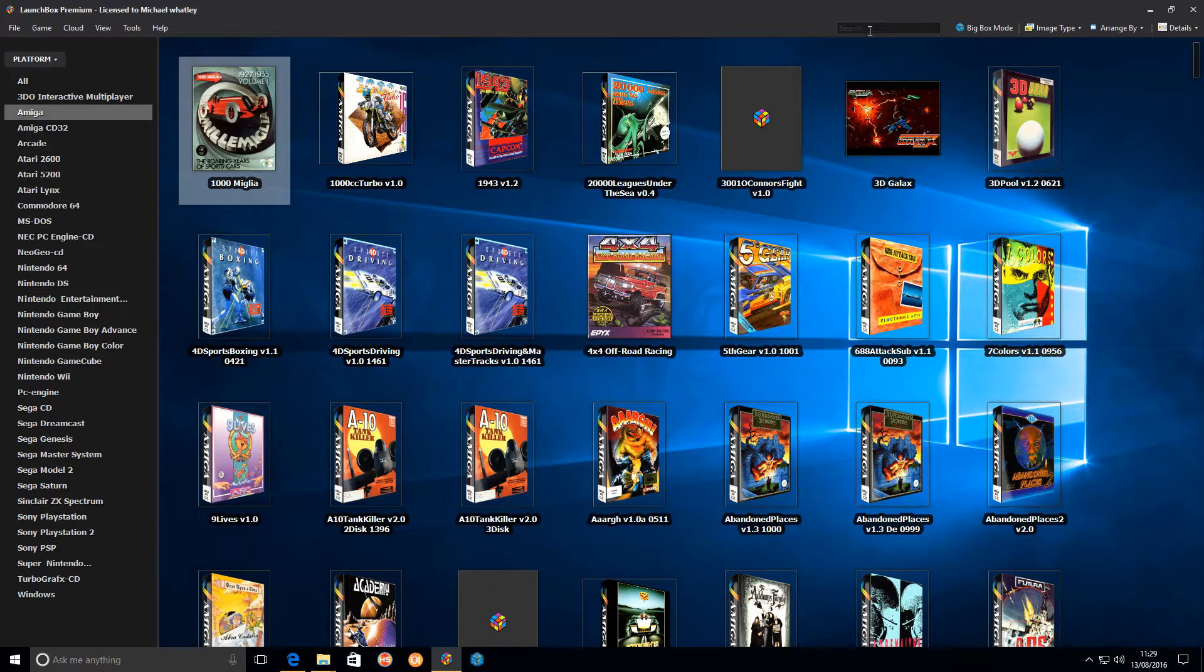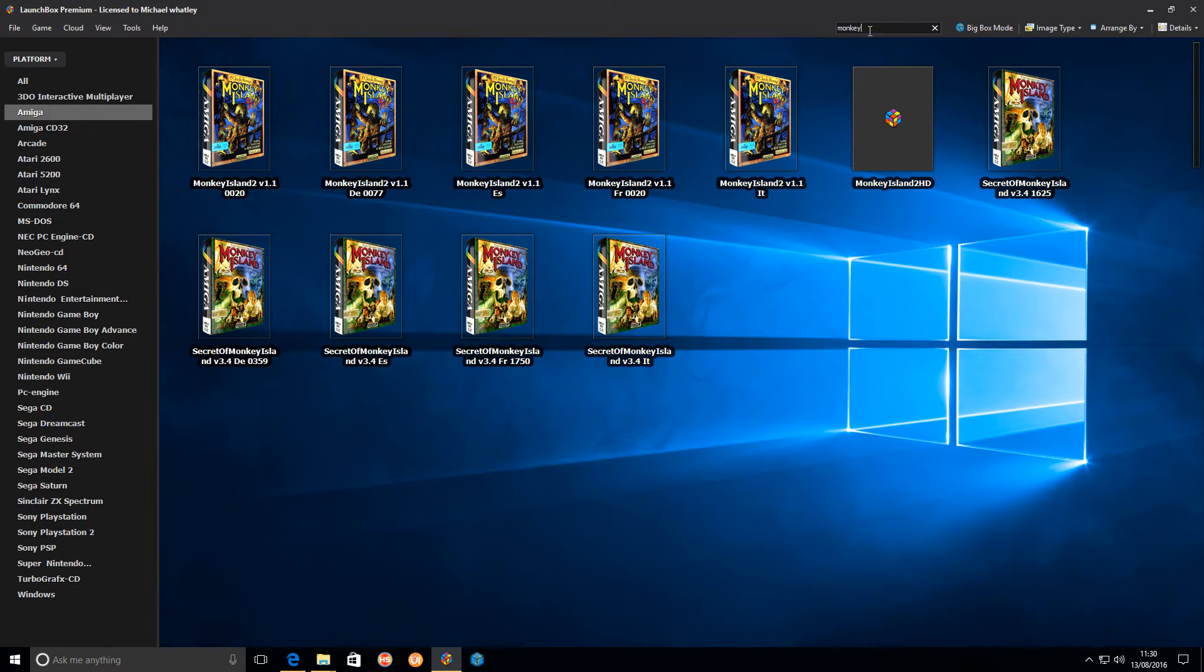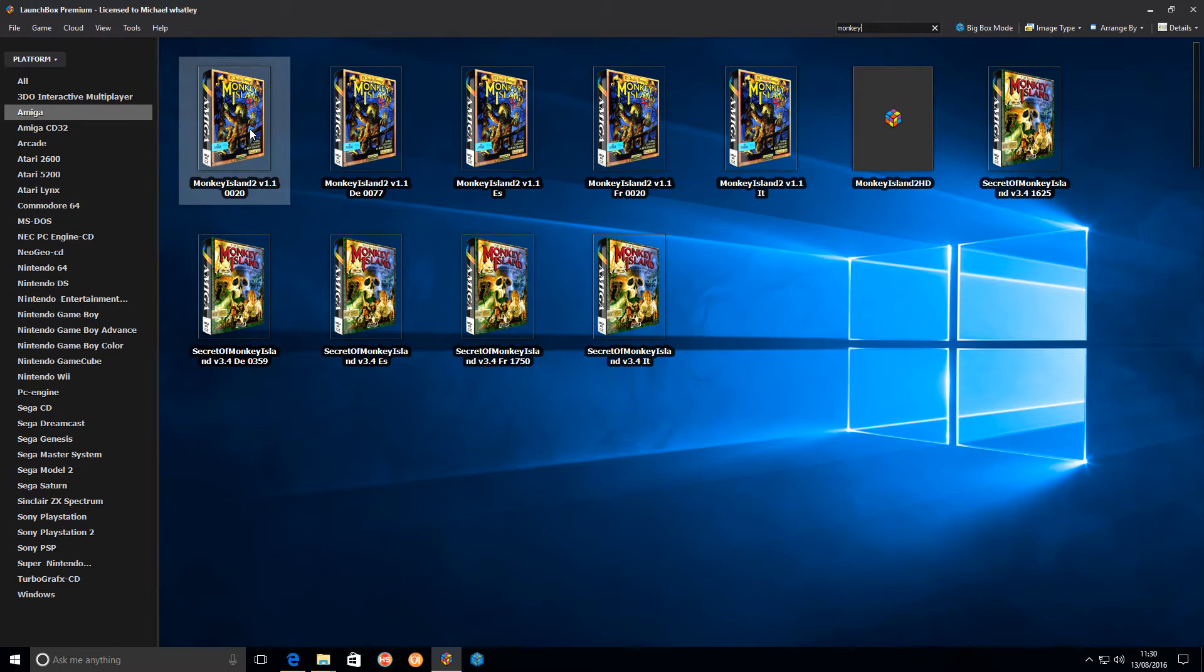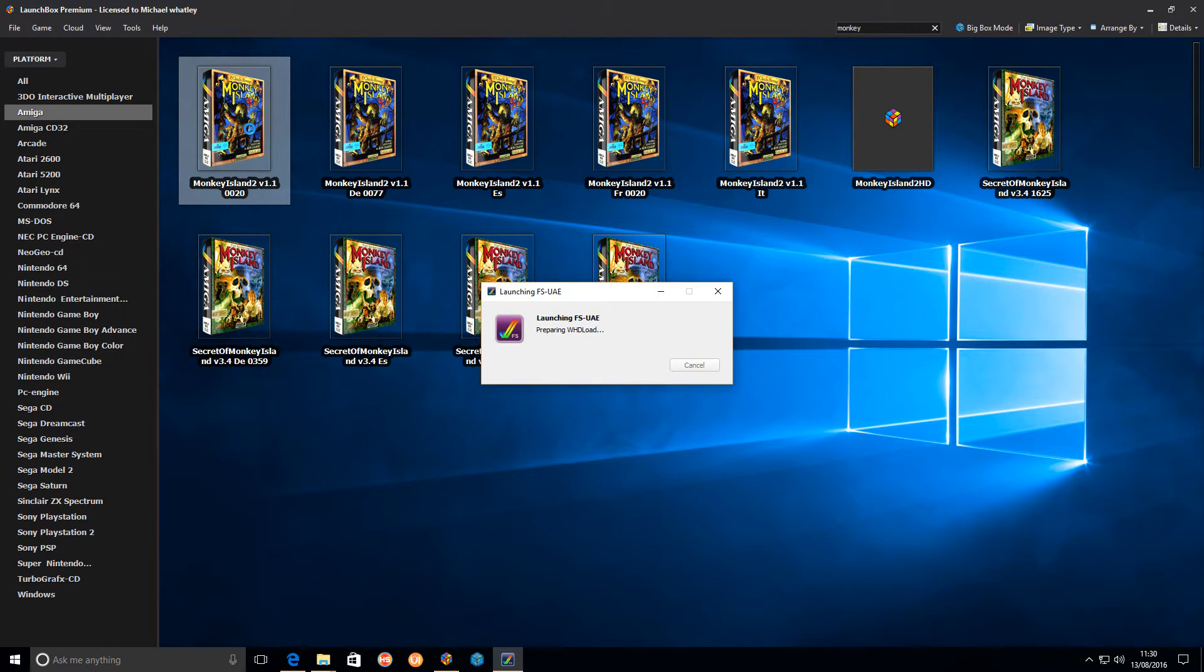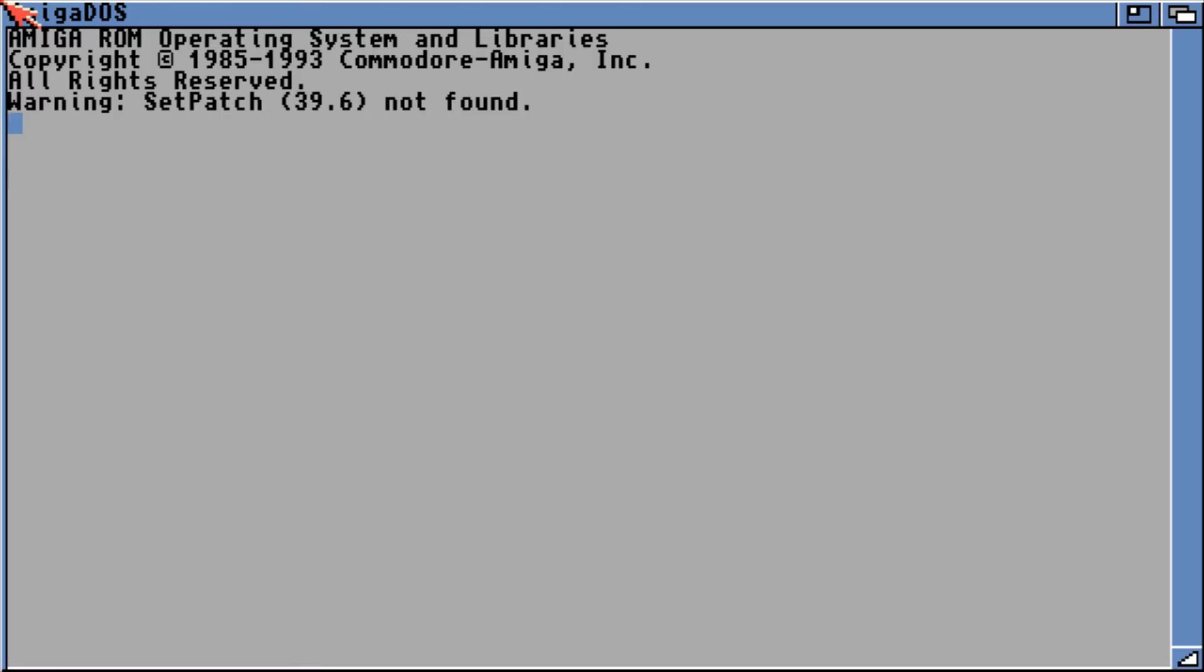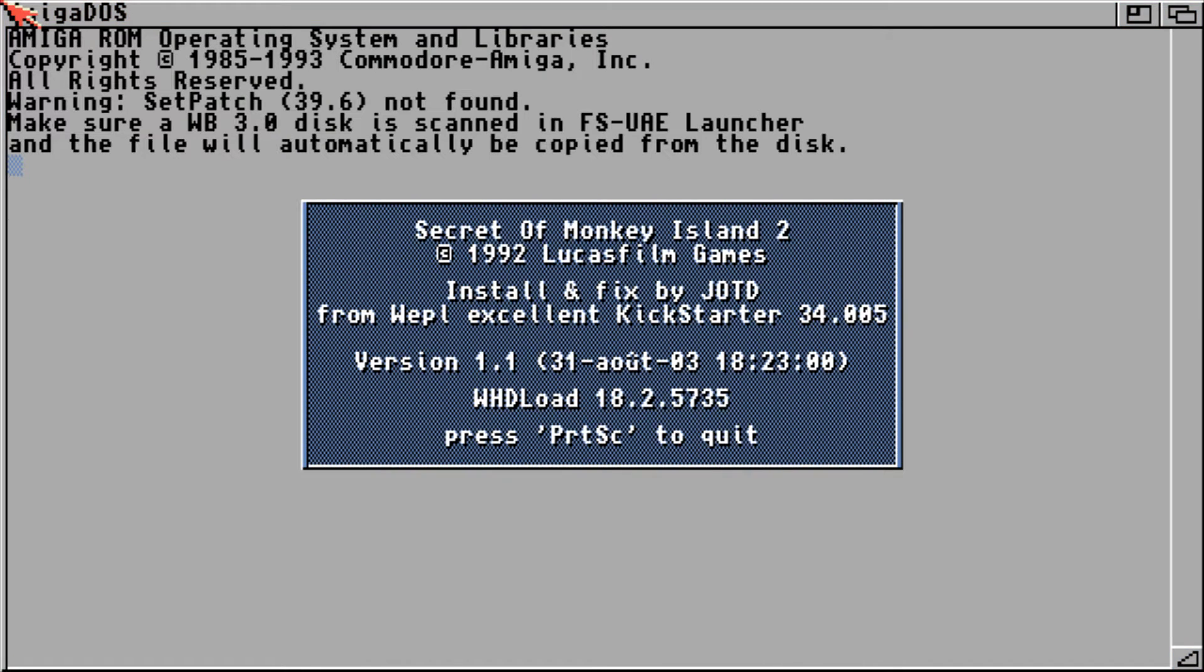Also, as I say, the advantage doing it without the floppy disk images and using these WHD files is if you've got a game, say Secret of Monkey Island 2, which came on 11 discs, this is just in one package.